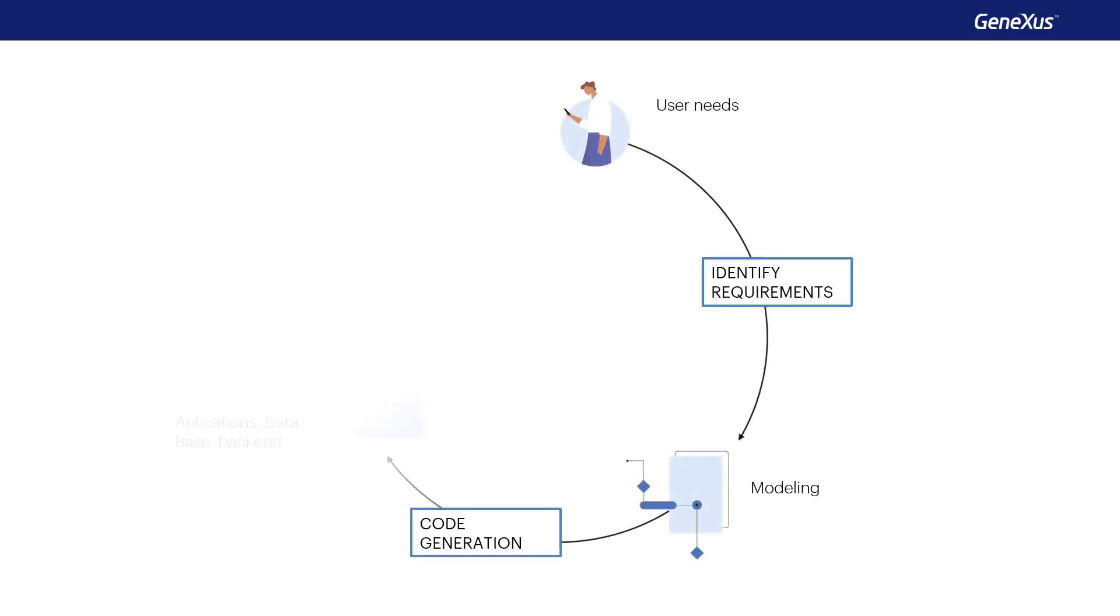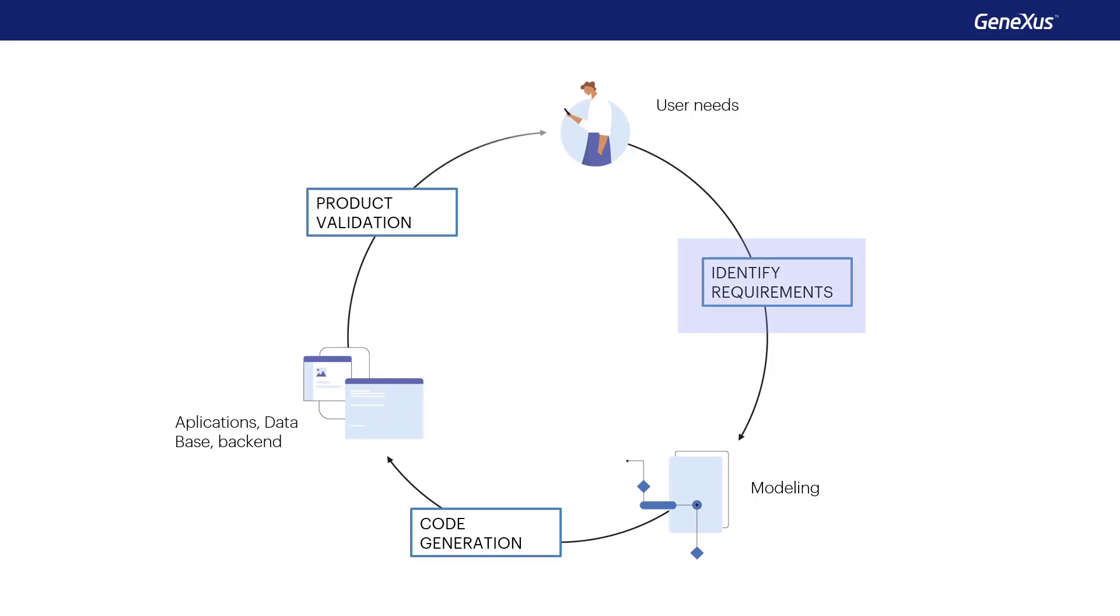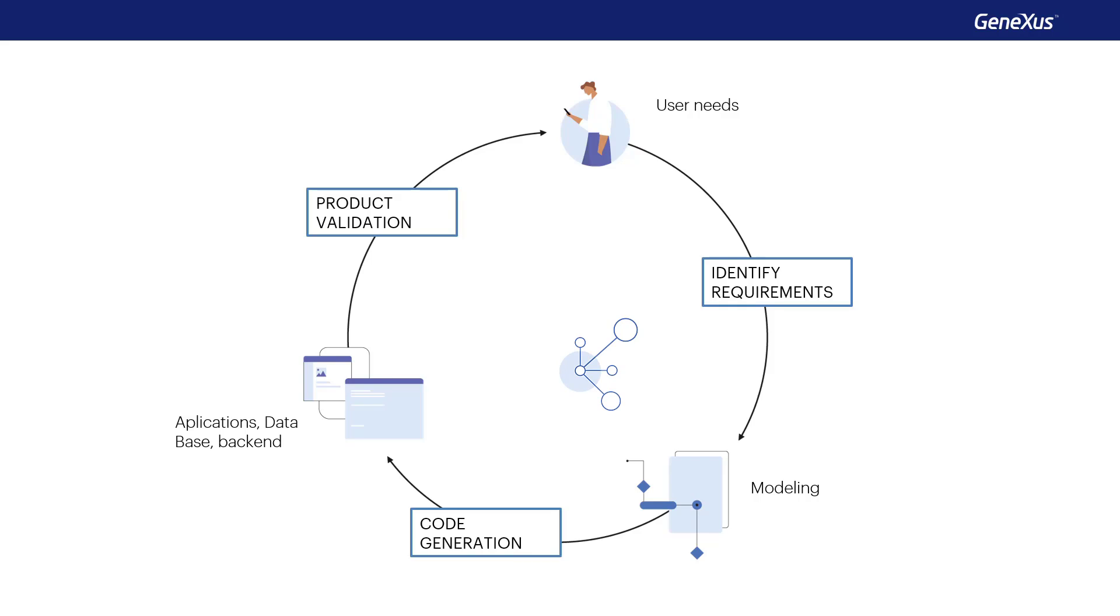GeneXus development methodology begins by identifying the user's needs and modeling with GeneXus objects that are added to a knowledge base. Then, using artificial intelligence, GeneXus is able to infer relationships between objects and generate additional knowledge.